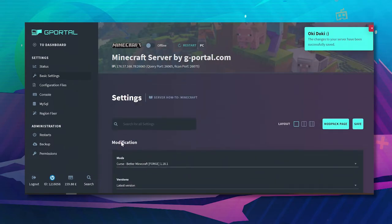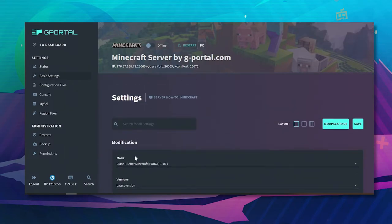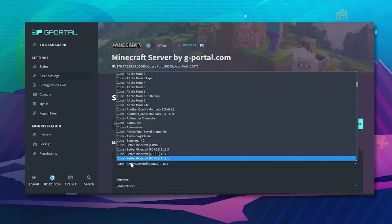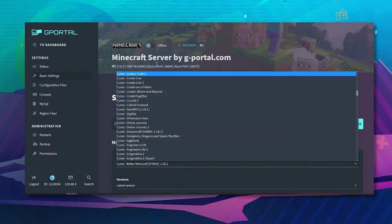To change your mod on modifications area here you can choose whatever mod you want. But please make sure your server is offline before changing it.